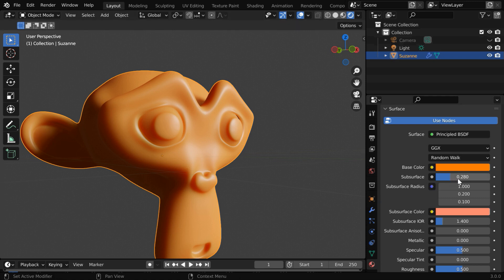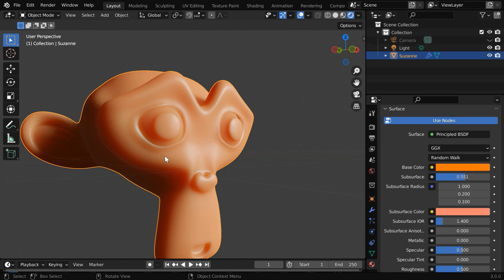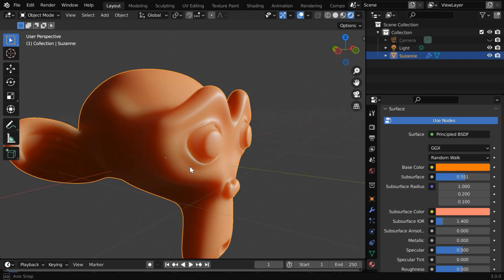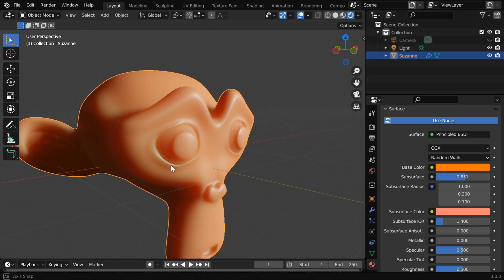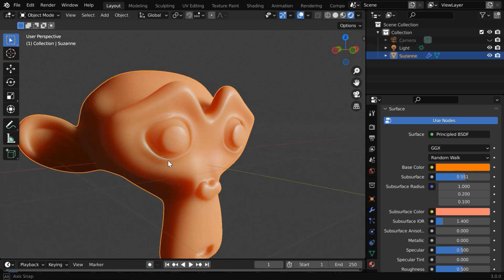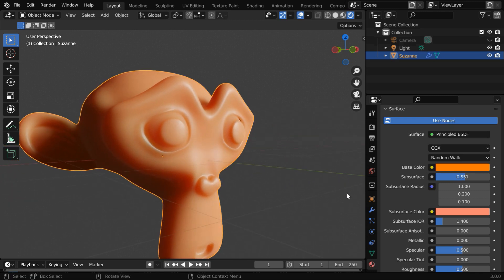And let us change the subsurface value little more, up to point five. With that, we get this result. You can experiment with the settings for a perfect look.